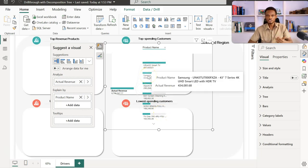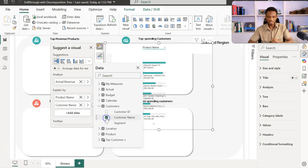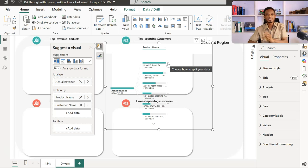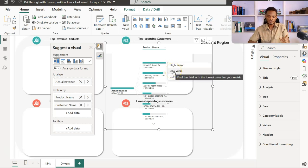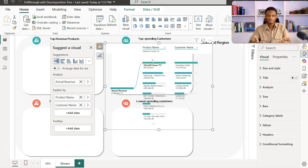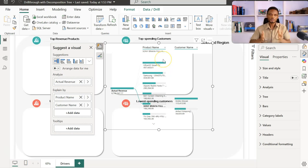I can add another attribute to the 'Explain by' — in this case, customer name. The moment I add customer name, at the end of each branch or node I get the option to split and see the particular customer also driving that product. So Ultra HD Smart TV is the product giving us the highest revenue, and these customers run in descending order — those purchasing this Ultra HD Smart TV. That's how the decomposition tree works.